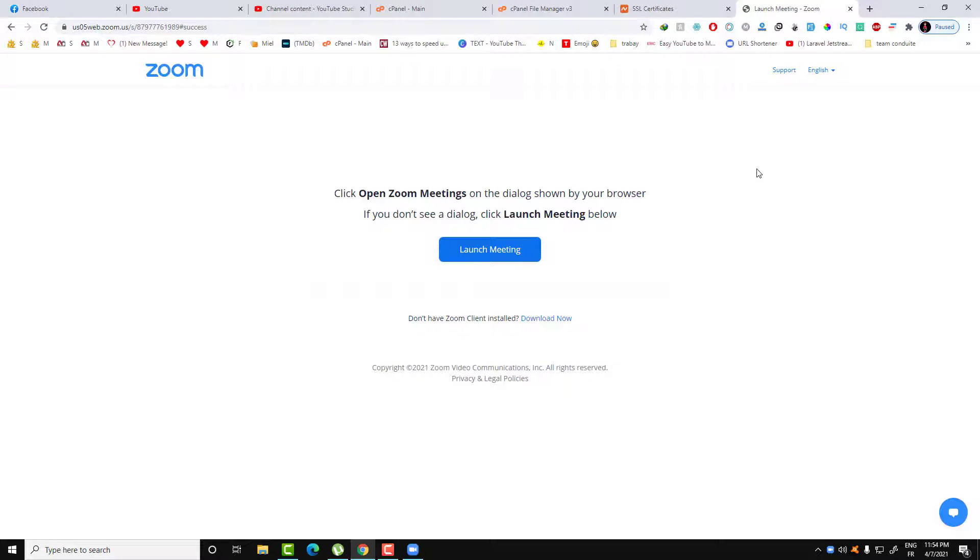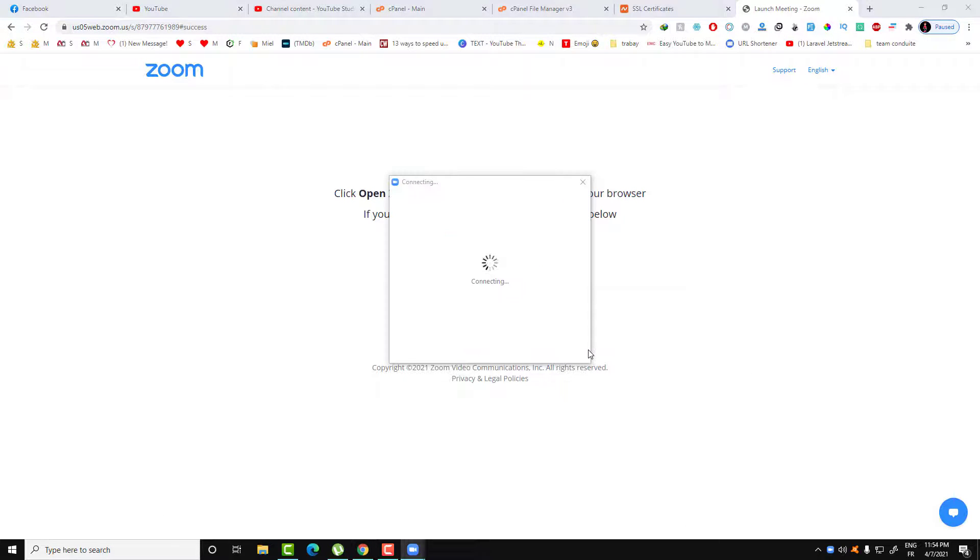Now the application will automatically run into my PC as you can see here.